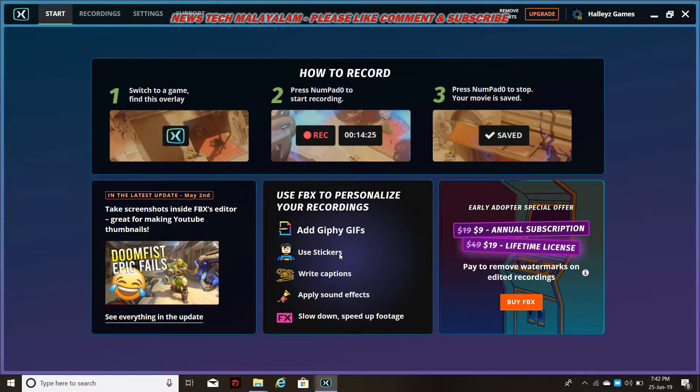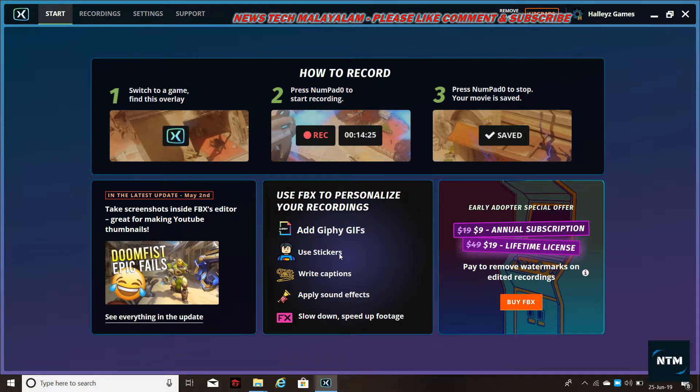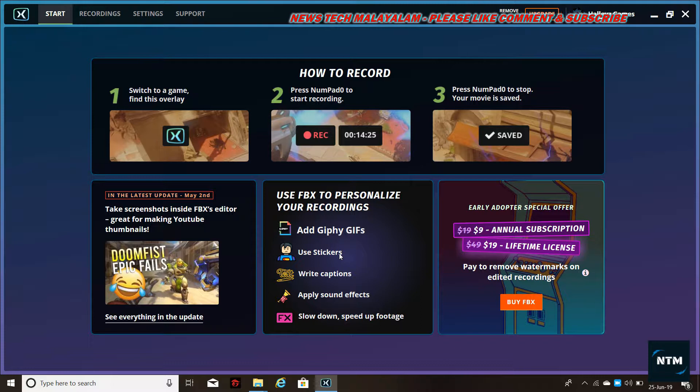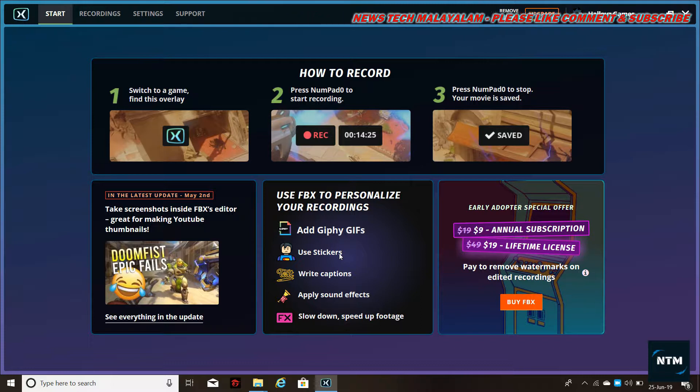Hello Friends! We're getting into this video. I'm making a video on FPS Gaming Record.